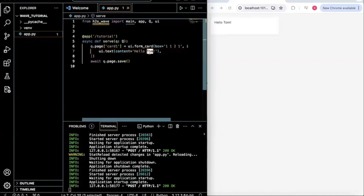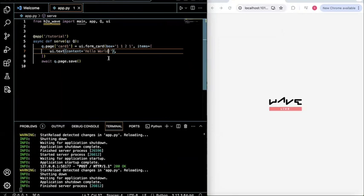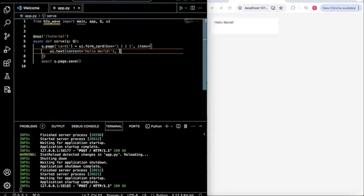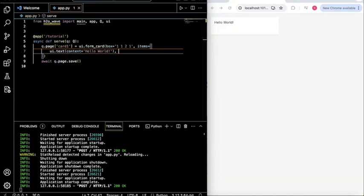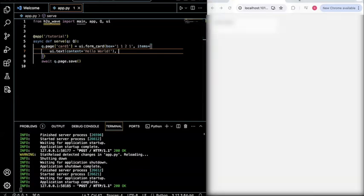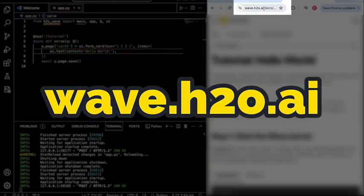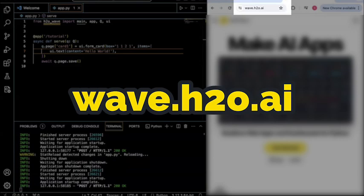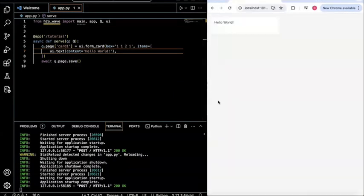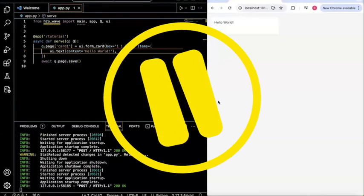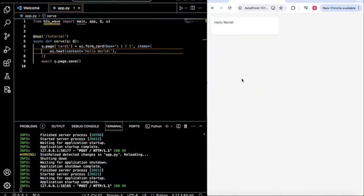So now let's take this one step further. And I want you to pause this video. And I want you to include a button right below this Hello World. So that's my task for you. Just create a small button over here. And you can feel free to use the wave documentation. Just to remind you it's wave.h2o.ai. And you can simply find it right over here. So yeah, pause your video right here.